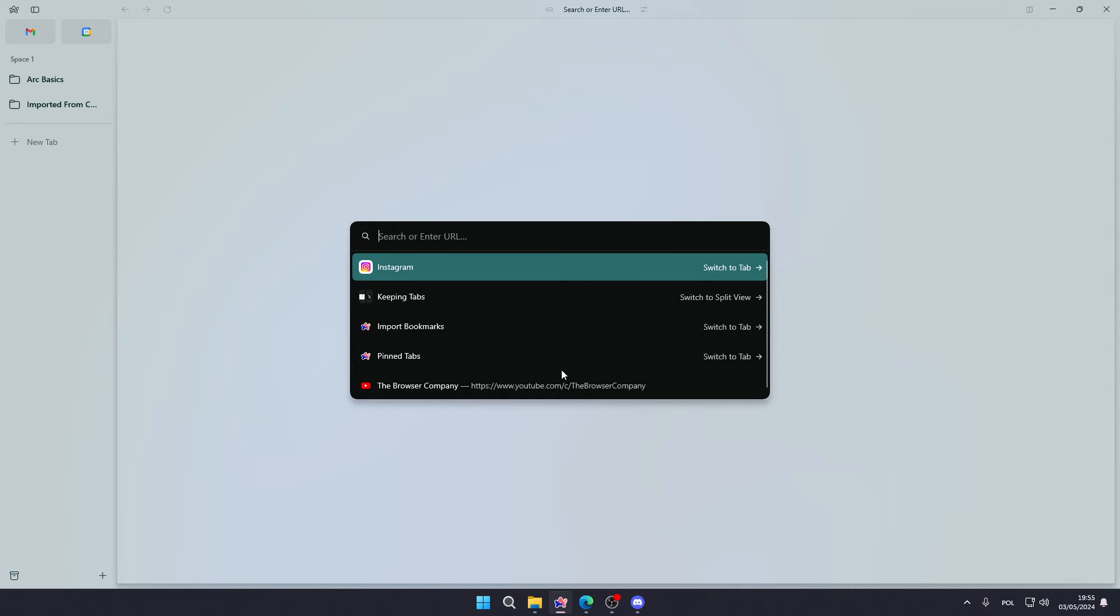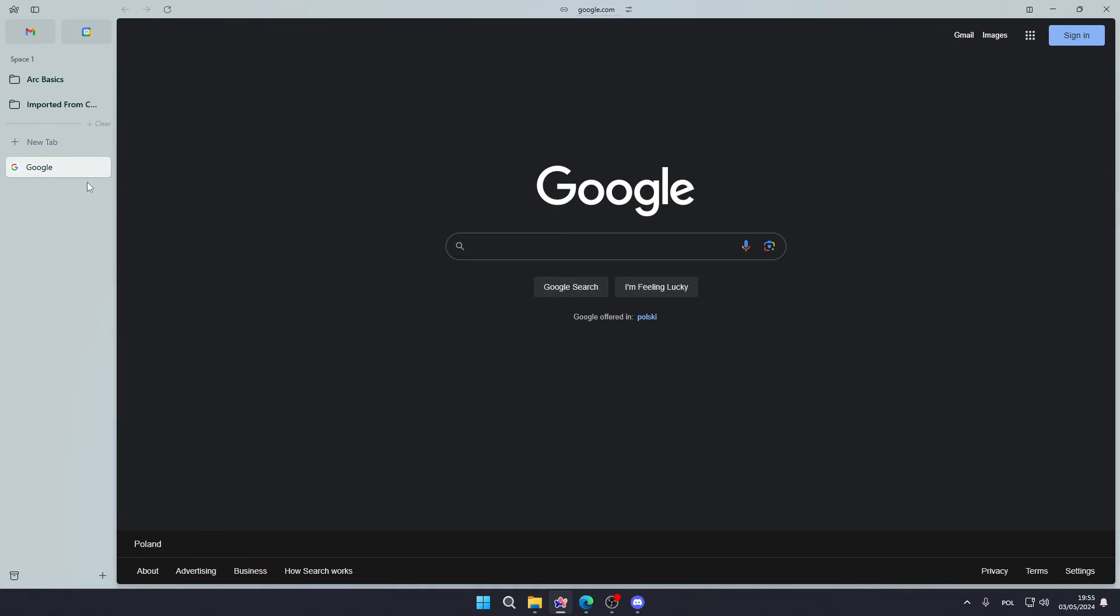Another thing that you can do in order to open the tab is you can press the combination CTRL and T on your keyboard, and then once again enter the address that you want to open and there we go.